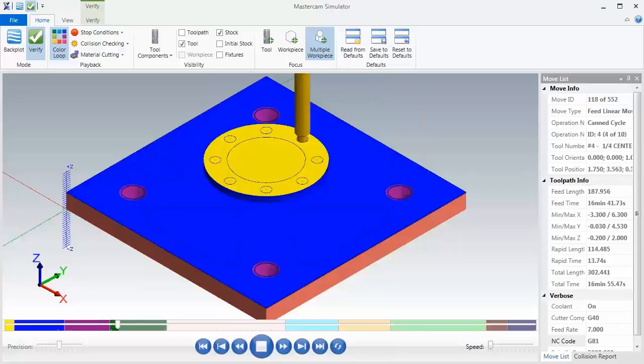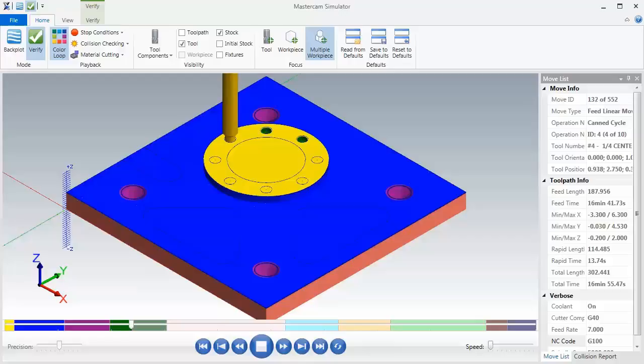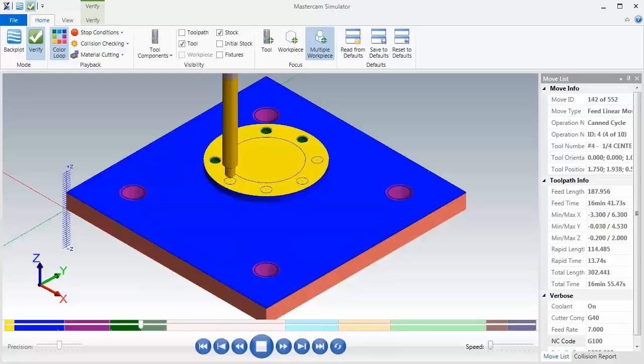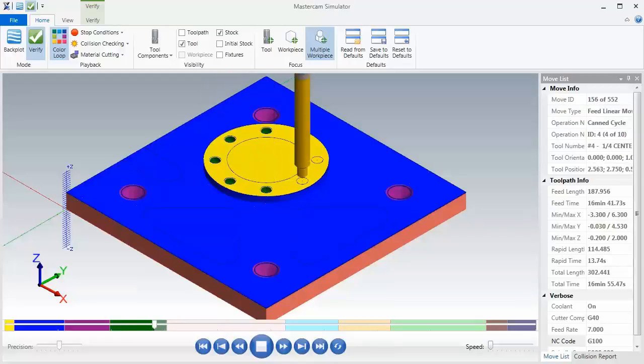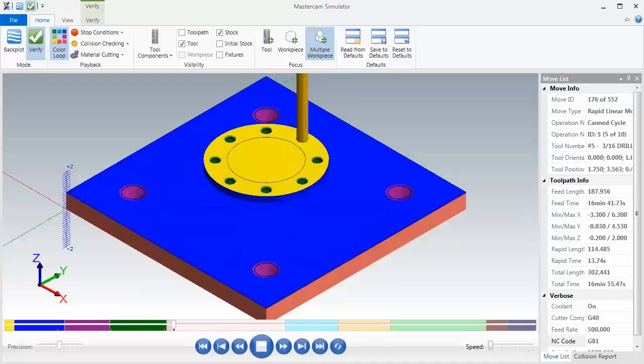Here's our center drill for the bolt hole circle, and then following this we'll drill the bolt hole circle holes. Eventually when we do drill these holes we're going to be using peck drill.